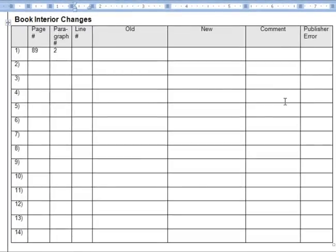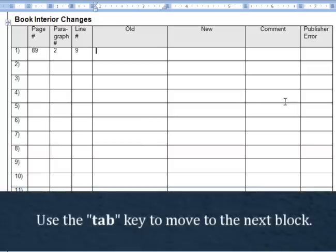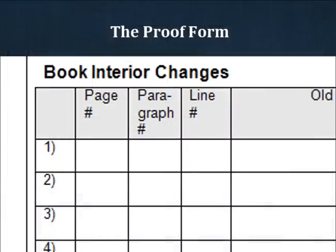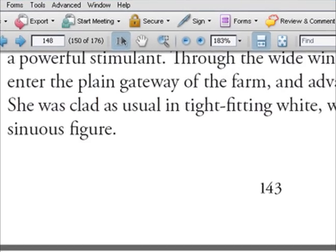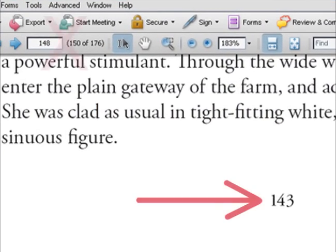Please enter each correction on a separate line. When typing inside the form, you can easily use the tab key to move from one block to the next. The first three columns of the corrections form are to help us locate the error. For page number, be sure you are entering the number printed on the actual page of your book, not the number provided by Adobe Acrobat, the program used for viewing PDFs.